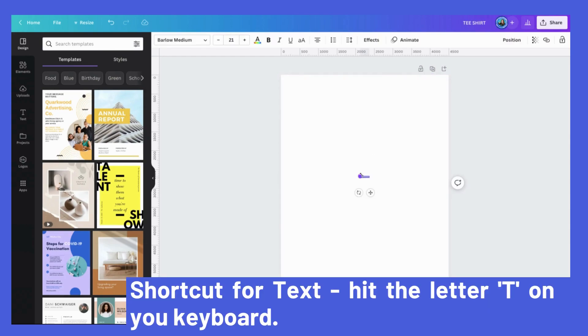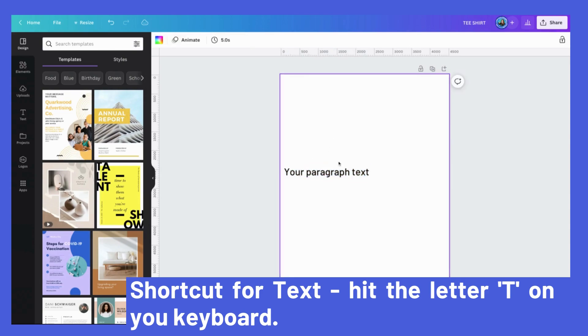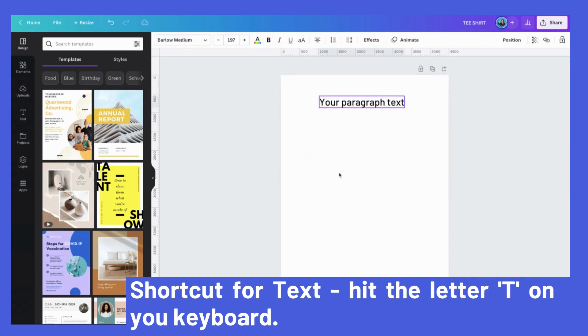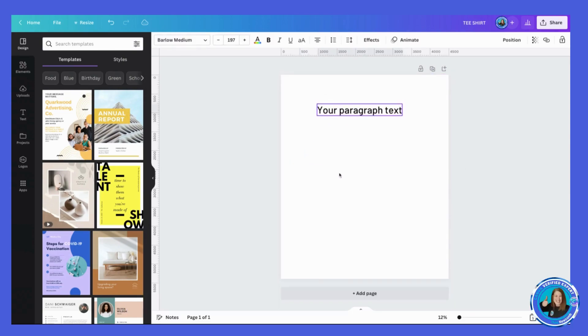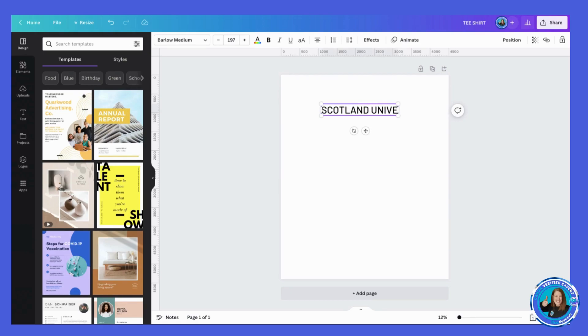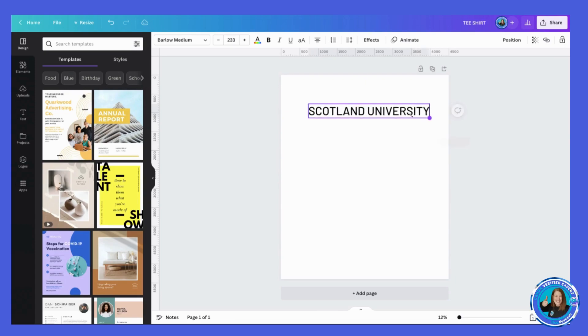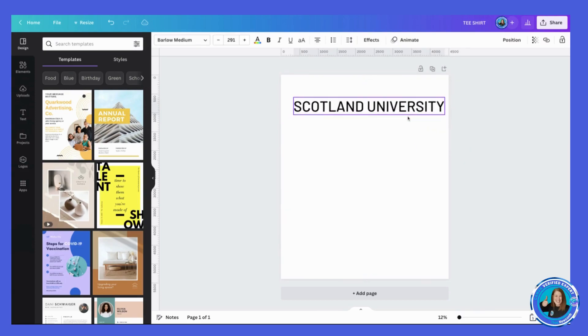Then we get some text, just make that bigger, and I'm just going to do something like 'Scotland University' because there is no such thing here in Scotland. So I'm just going to stretch it out. I could maybe make it...